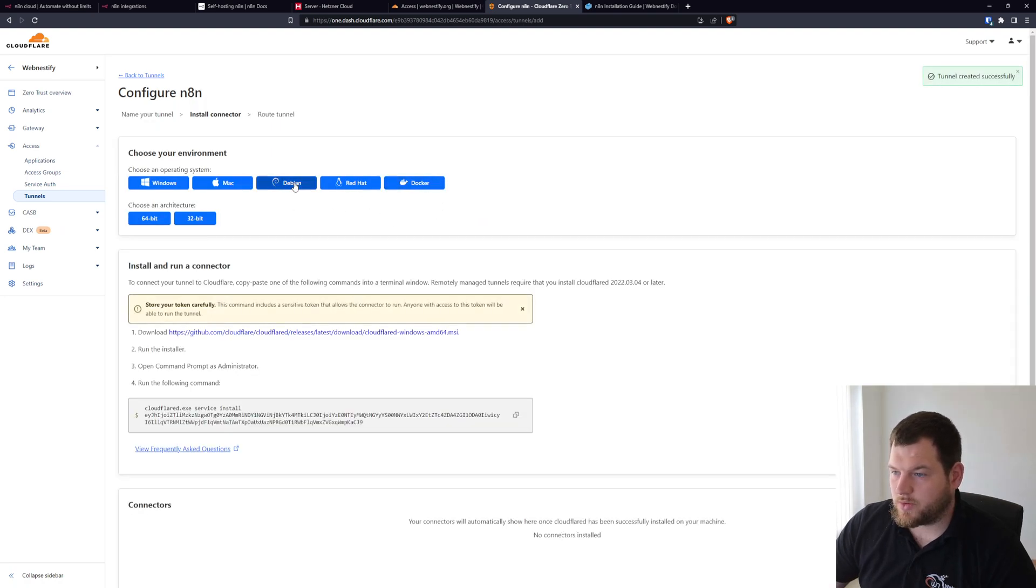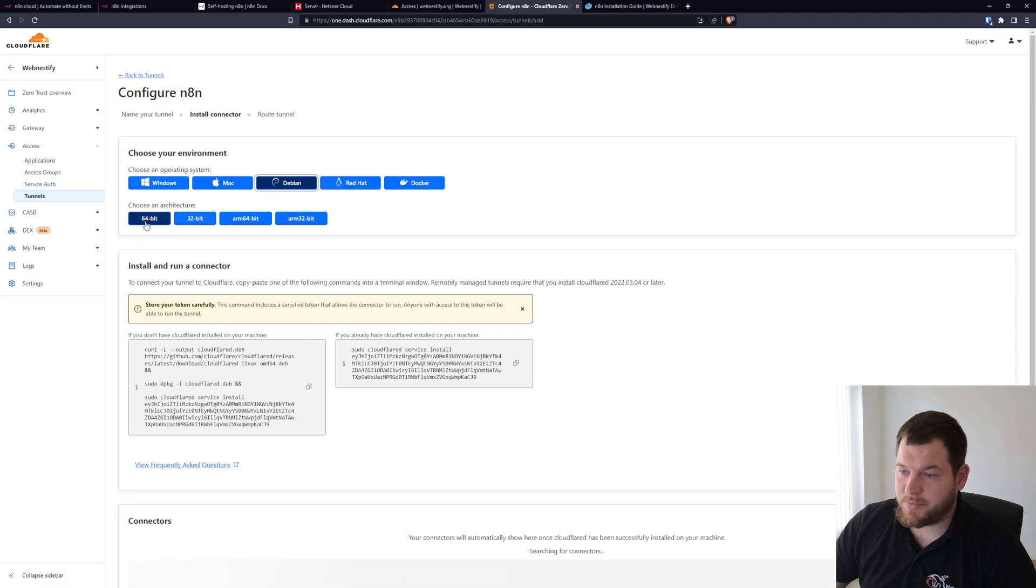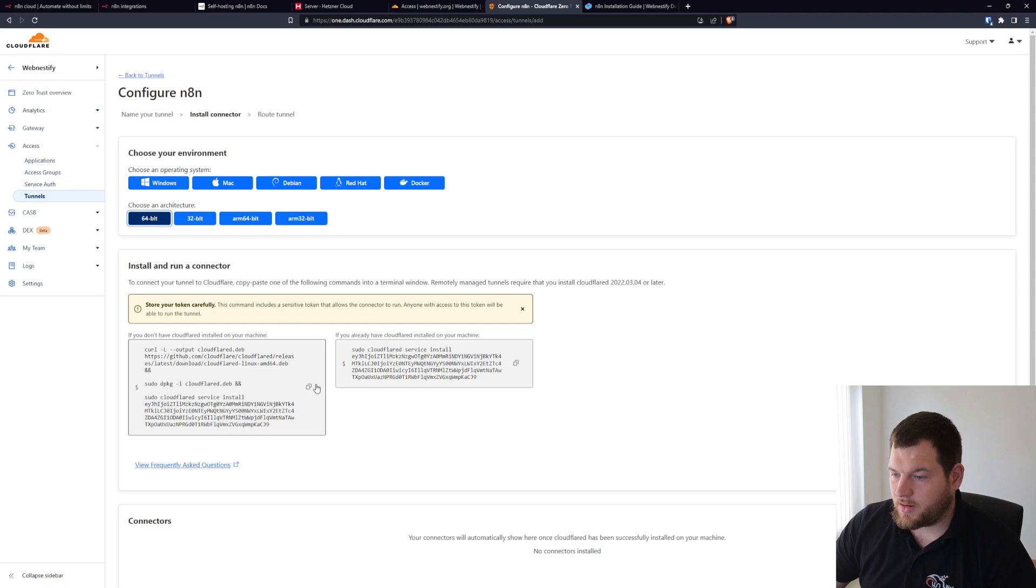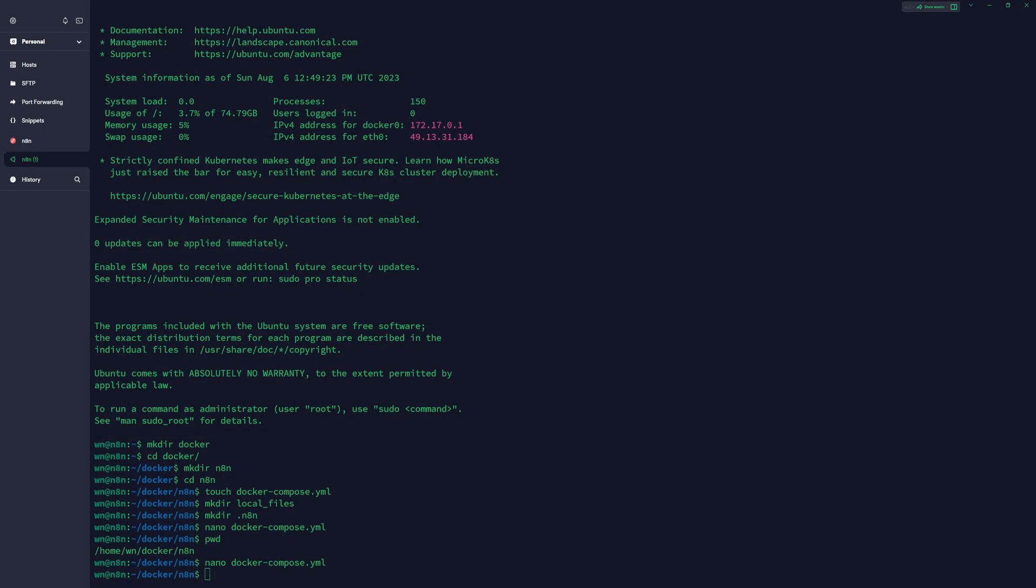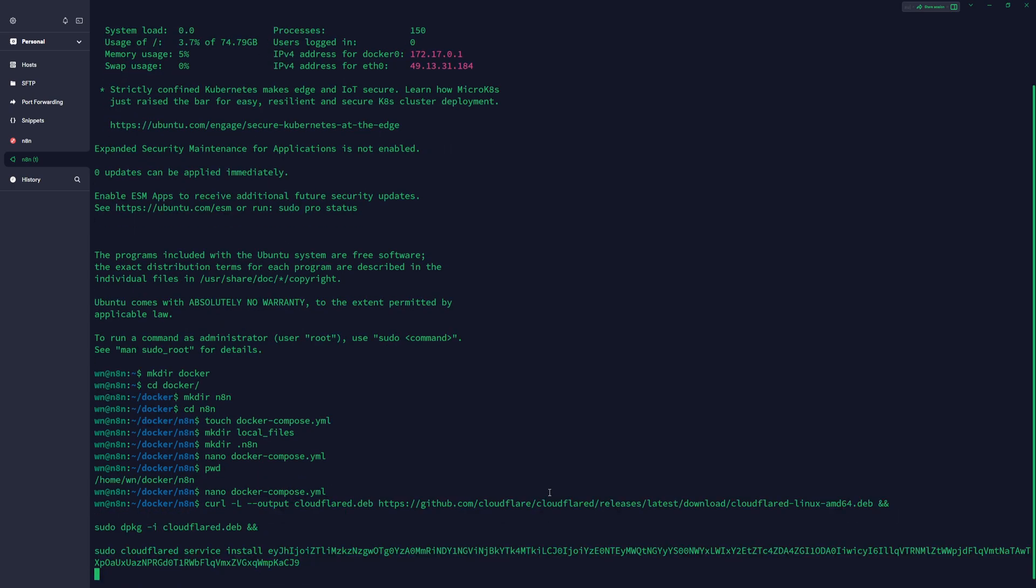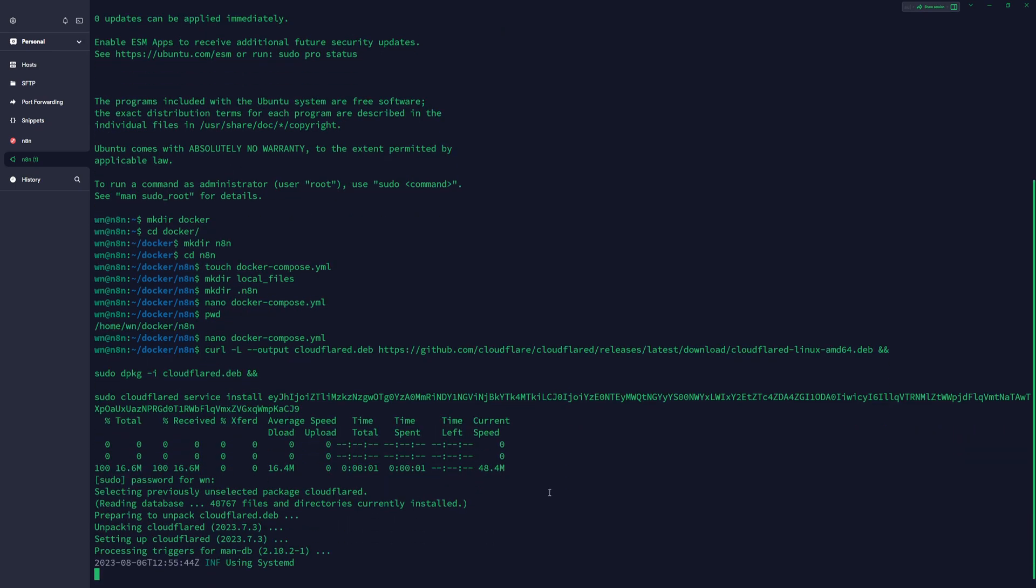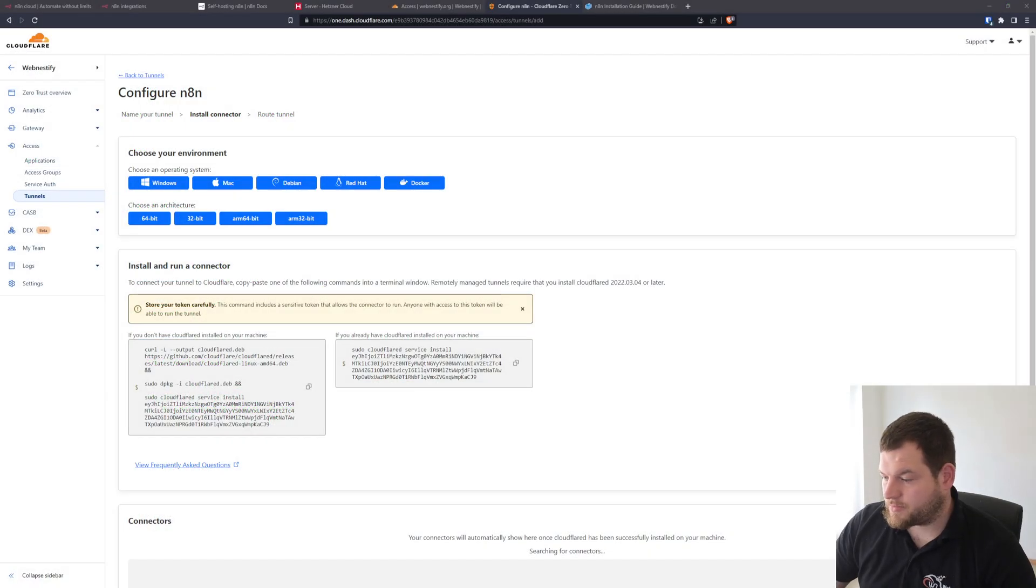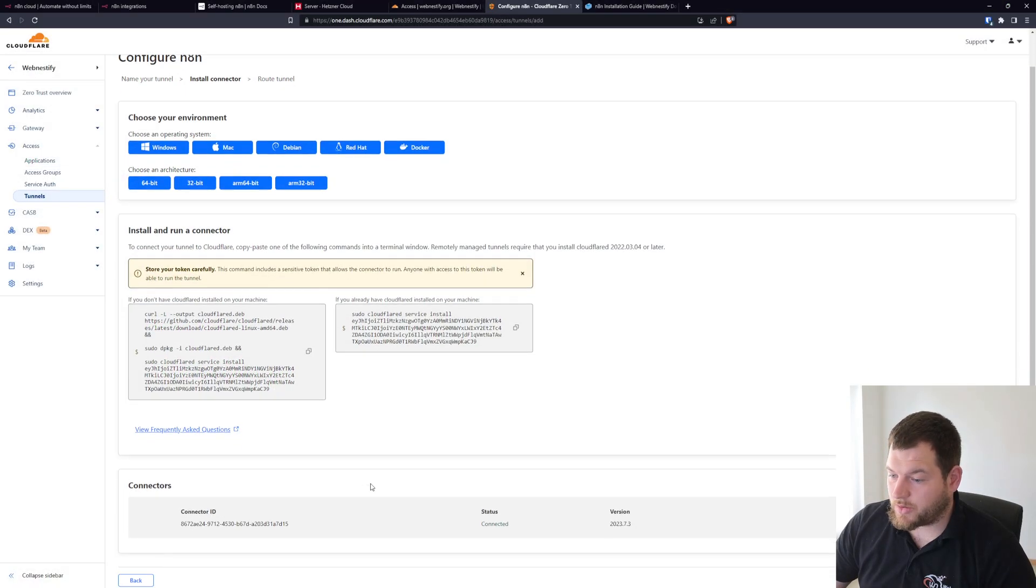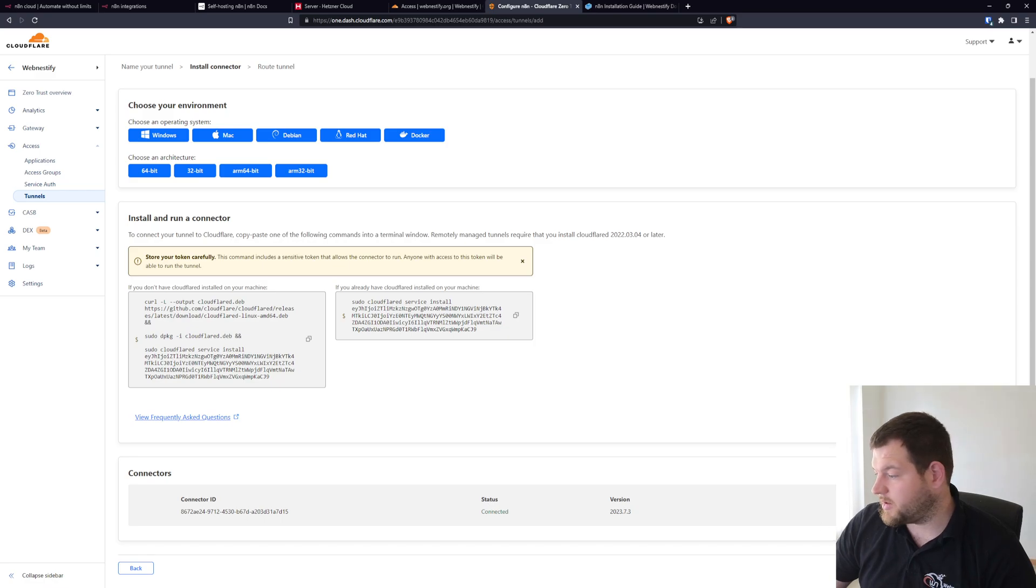Now you want to select Debian because we are running Ubuntu which is based on Debian architecture. It's 64-bit and you copy this command, and you just paste it in the terminal and enter your local user password. It should install within a couple of seconds. As you can see, Cloudflare is installed. When we go to our browser we should already see the connections from our server to Cloudflare.